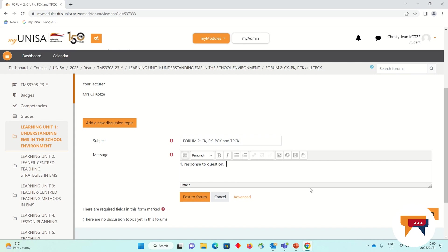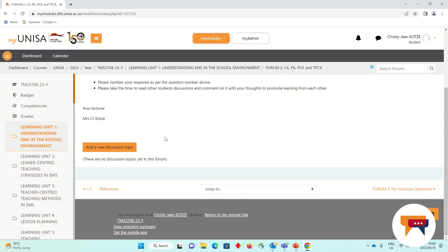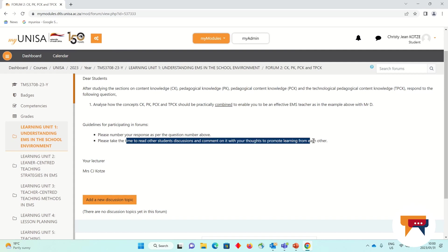Once a few students have clicked on Post to Forum, you will see that a whole bunch of discussions will pop up. I would like to ask you to please take some time and read other students' discussions and also comment with your thoughts. I will be logging in once a week or once every two weeks and doing the same. Many of our students have already done their teaching practice or are student teachers in the classroom and can share really great teaching practice advice — practical advice for what works well in the EMS classroom. This is the perfect space to do it, so that we can all learn from one another and be the best EMS teachers we can possibly be for our learners.